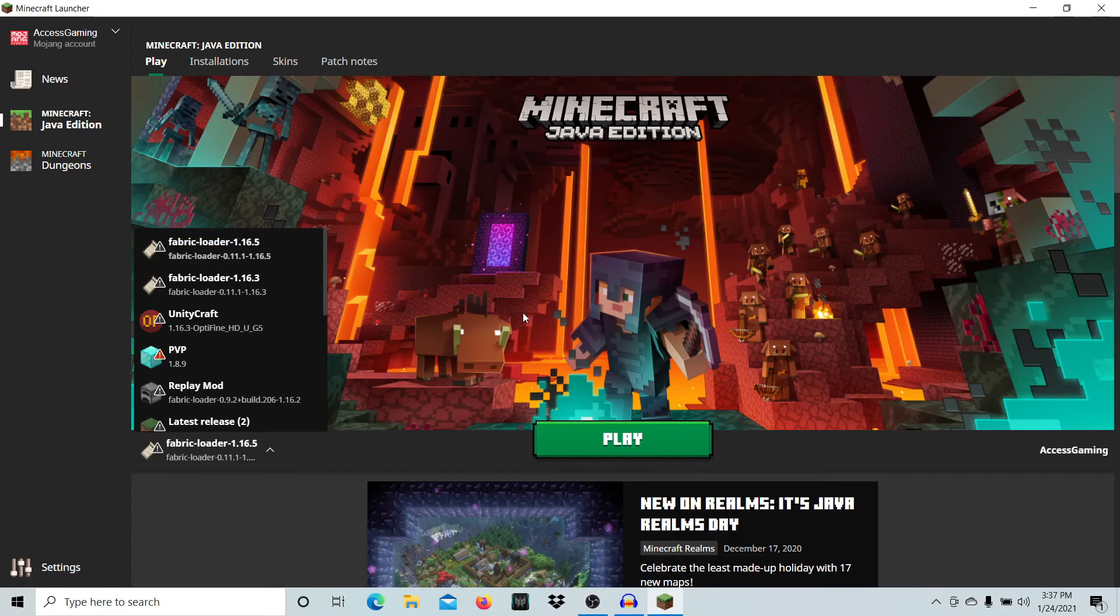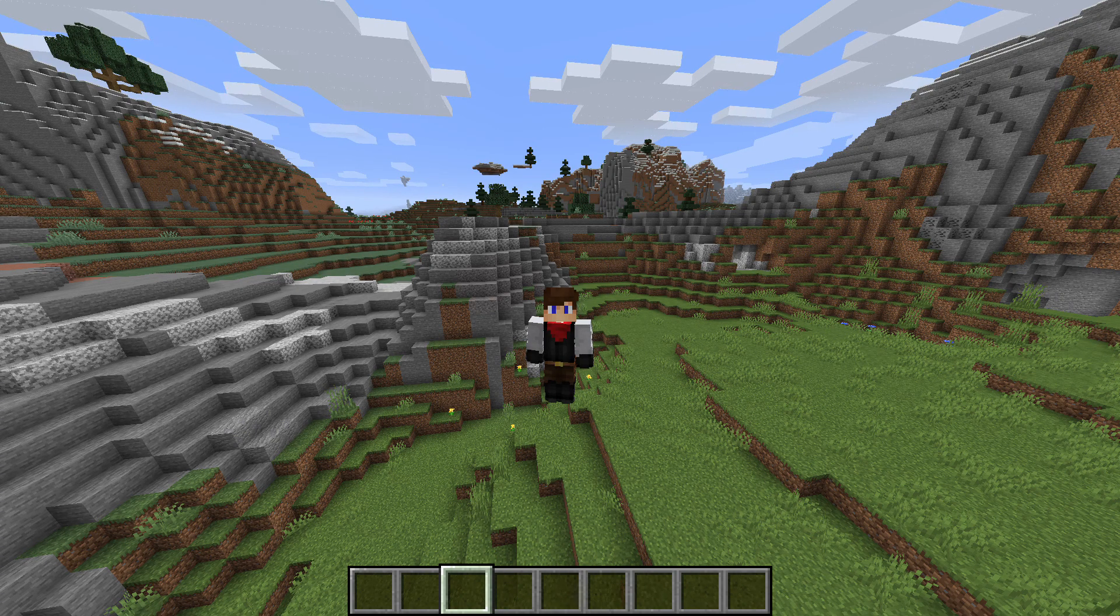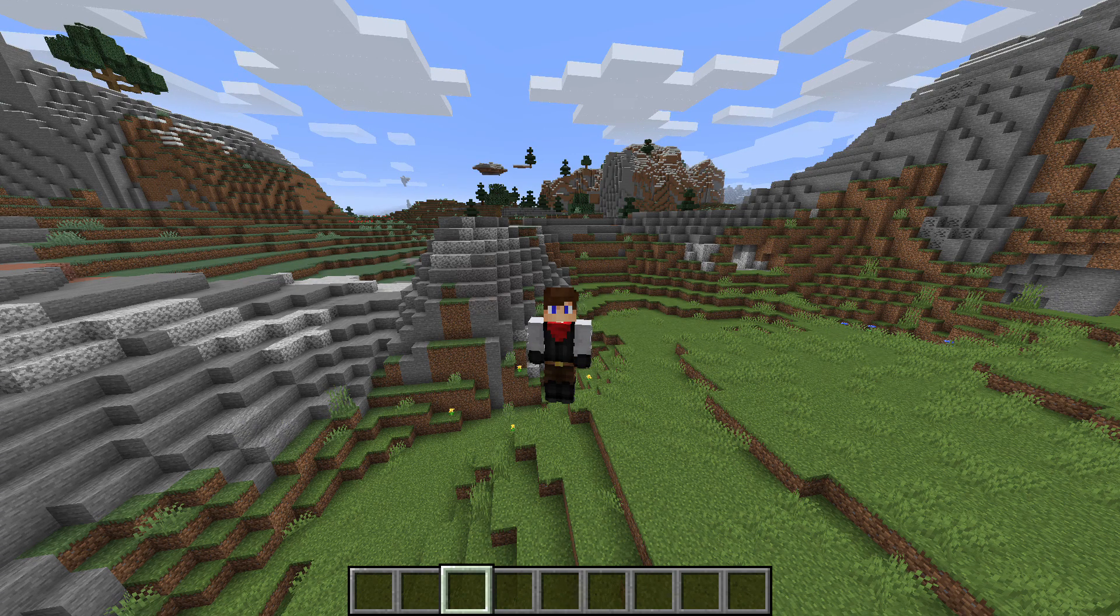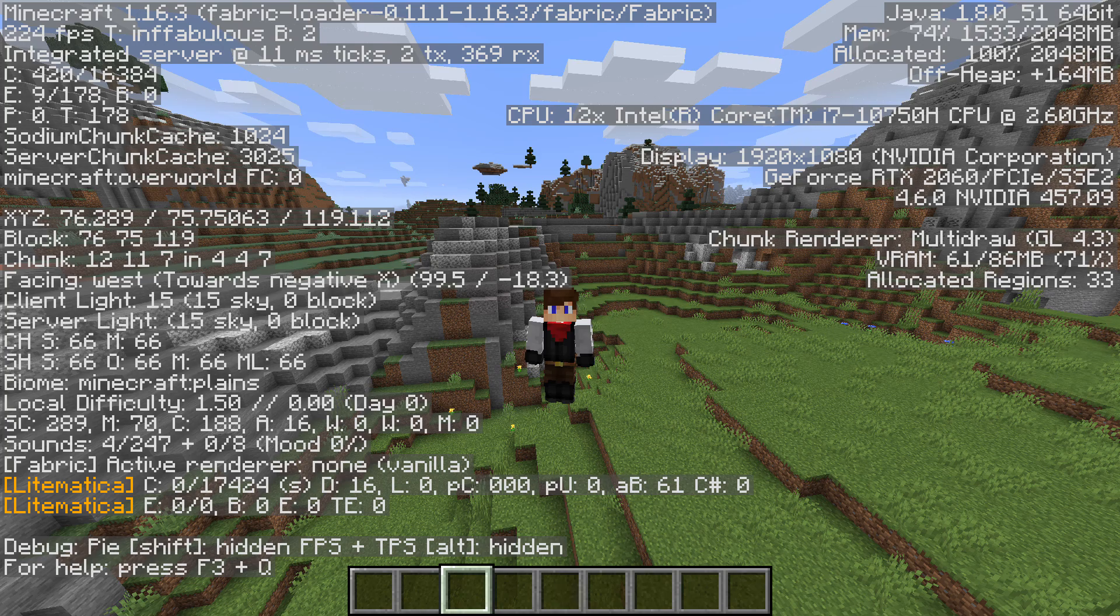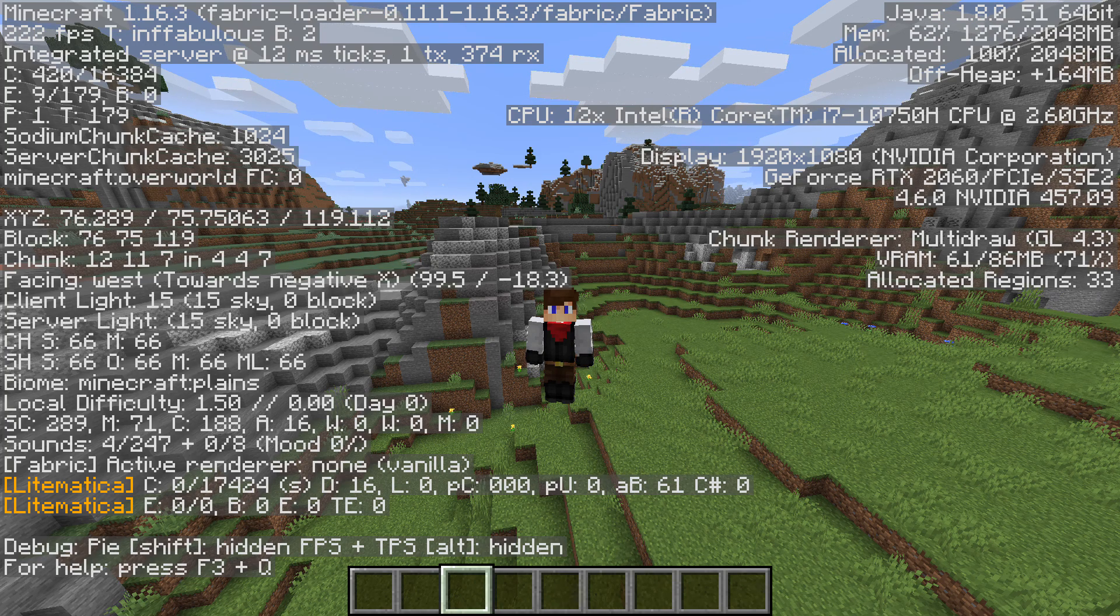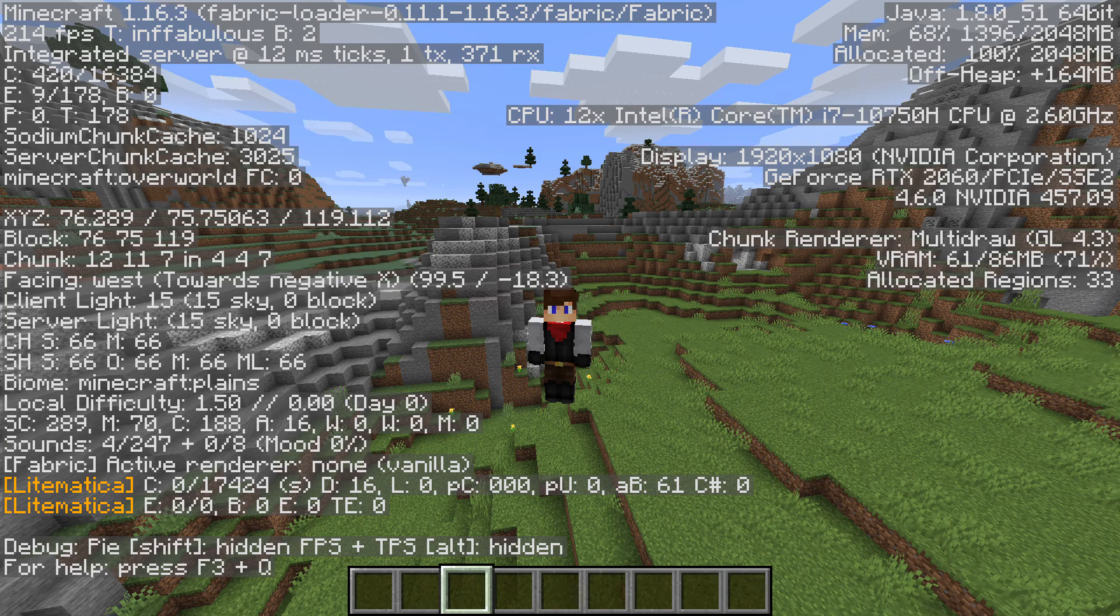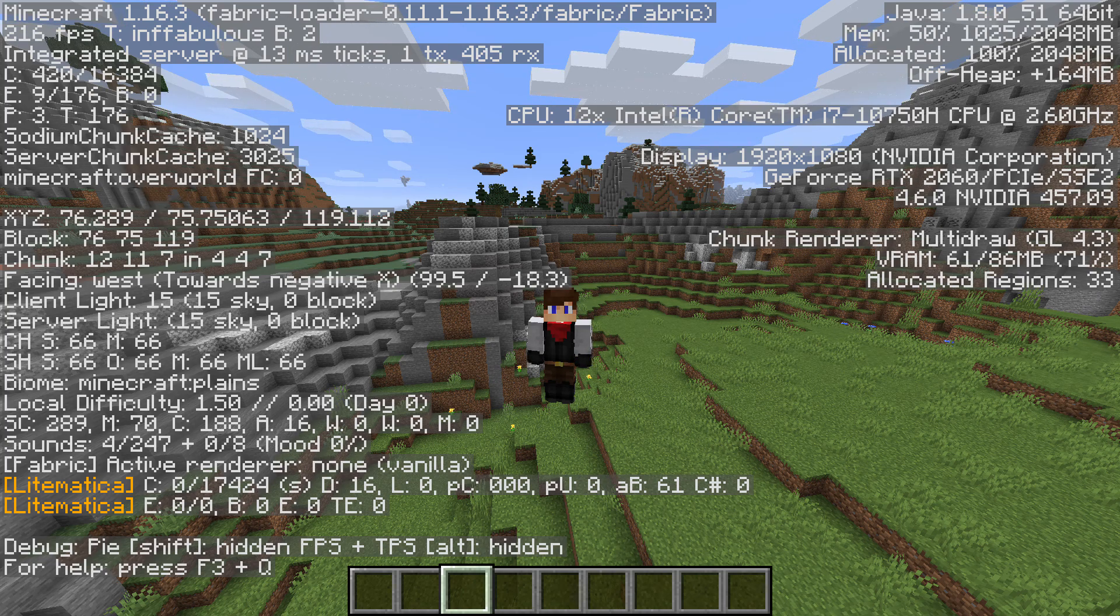Let's jump into Minecraft and see how to tell if Sodium is installed. Load up a world and press F3. You'll see a huge FPS boost if Sodium is installed. To be more specific, scroll down and look for 'Sodium chunk cache'. If you see that, Sodium is successfully installed.